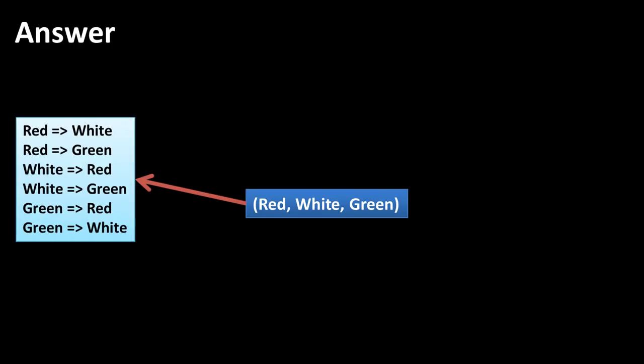So let's look at the answer. When we say red, white, green — let's first think of all rules in which you've got one item in the antecedent and one item in the consequent. That gives us all of these six different rules: red to white, red to green, white to red, white to green, green to red, green to white. With three items, you're going to have six such rules.